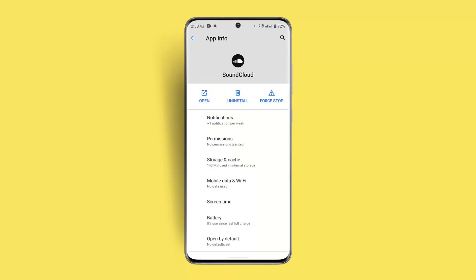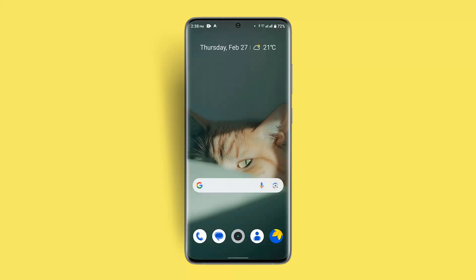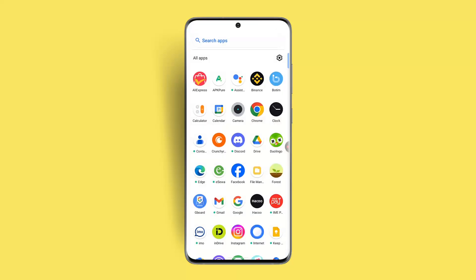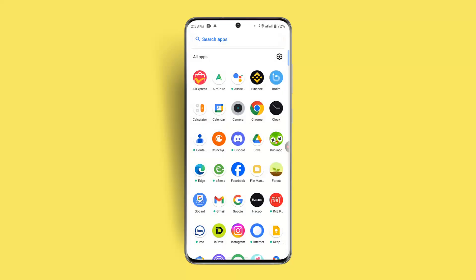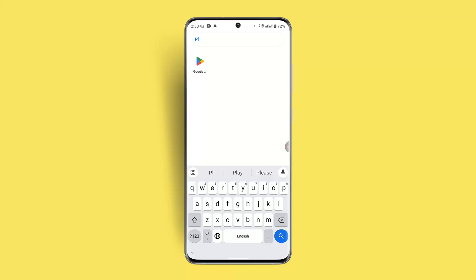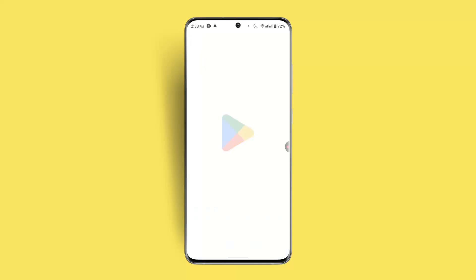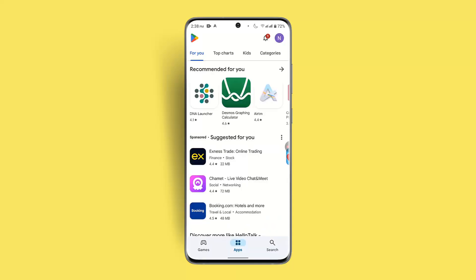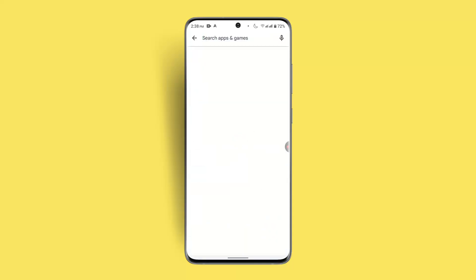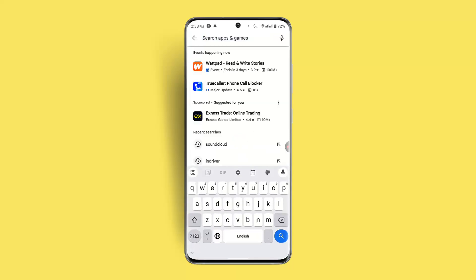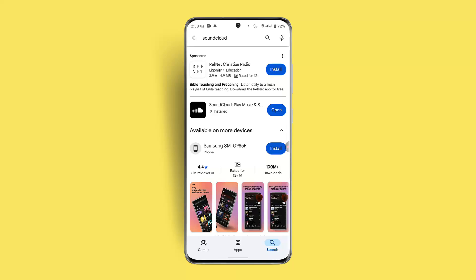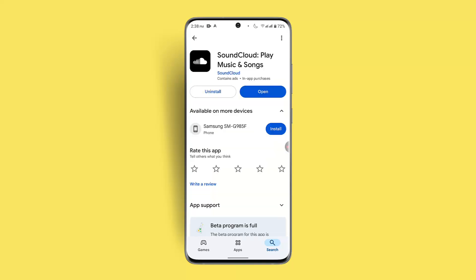You could also try updating the app if you haven't done so. If you already uninstalled and reinstalled, it will come with the latest version. Otherwise, open your respective app store, type in SoundCloud, and check whether you need to update the application.